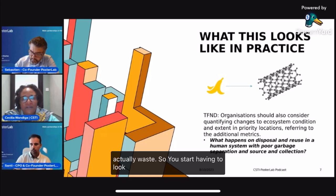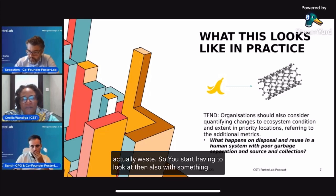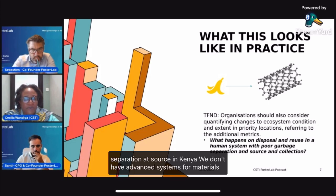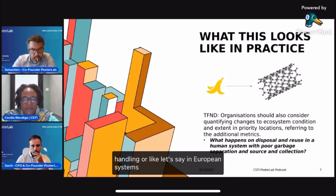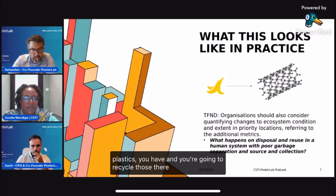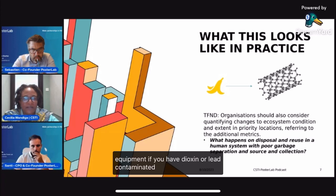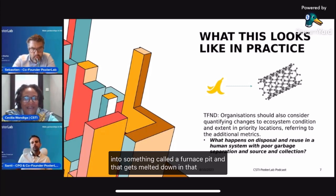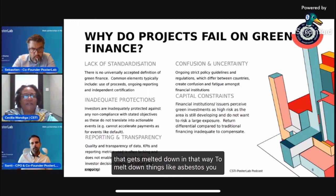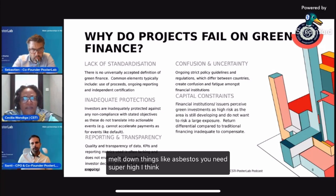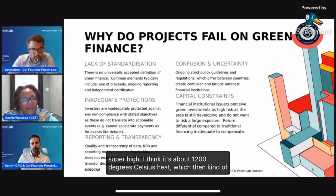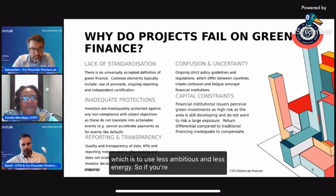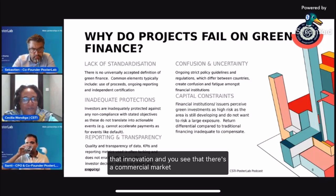With something like carbon fiber nanotubes, we don't have separation at source in Kenya. We don't have advanced systems for materials handling — like in European systems where if you're collecting plastics to recycle, there's special equipment for dioxin or lead-contaminated plastics. Here it just goes into a furnace pit and gets melted down. To melt down things like asbestos, you need around 1,200 degrees Celsius heat, which then counteracts the net zero principle of using less emissions and less energy. So if you see there's a commercial market for carbon nanofiber tubes, you need to really expand the village you're talking to.